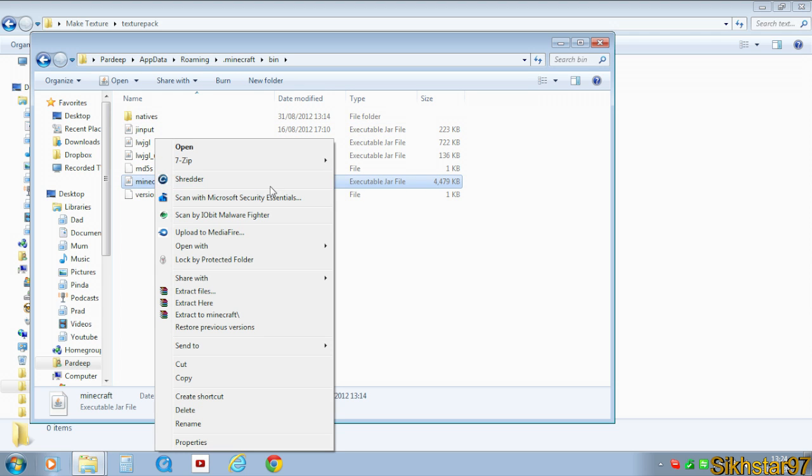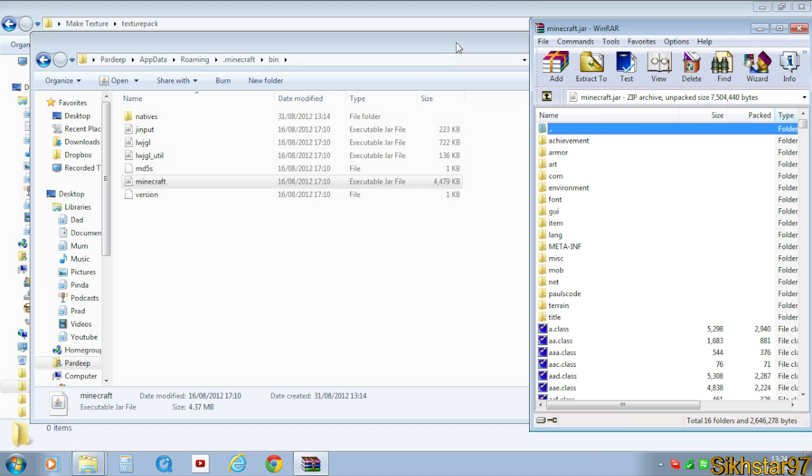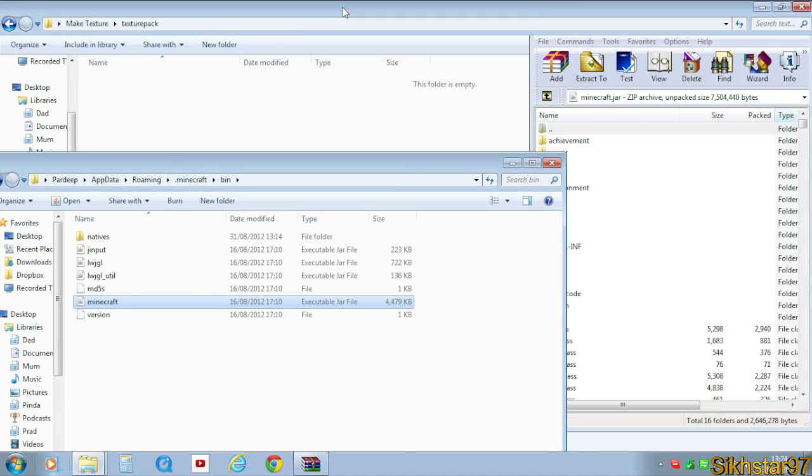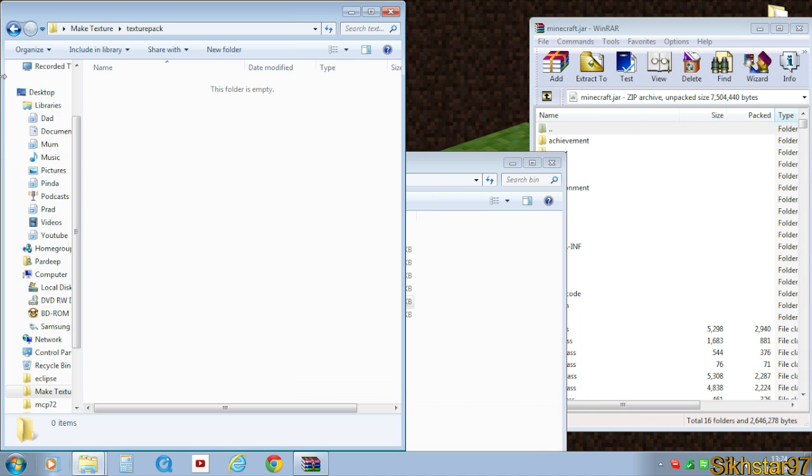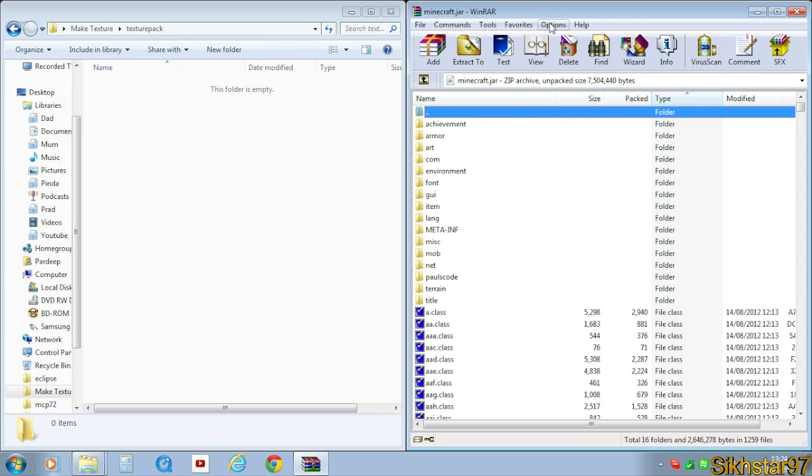And then open Minecraft with 7zip or WinRAR. I'll be using WinRAR. And then what you want to do is to drag this texture pack folder you created to one side and that 7zip or WinRAR to the other.